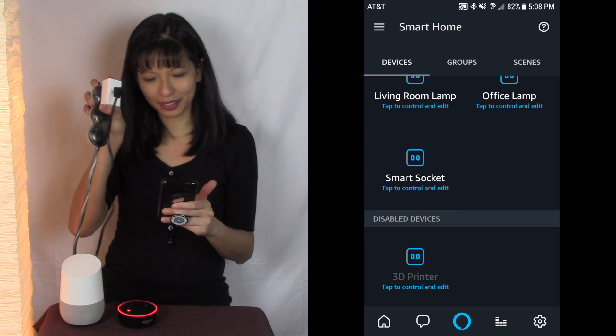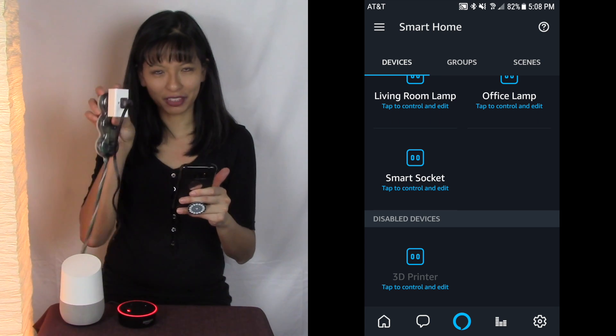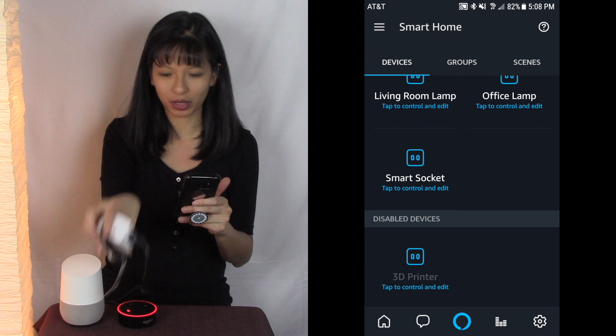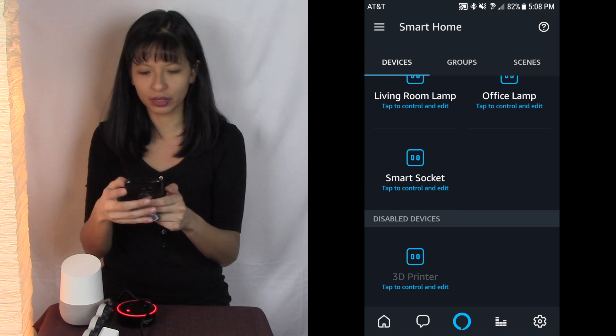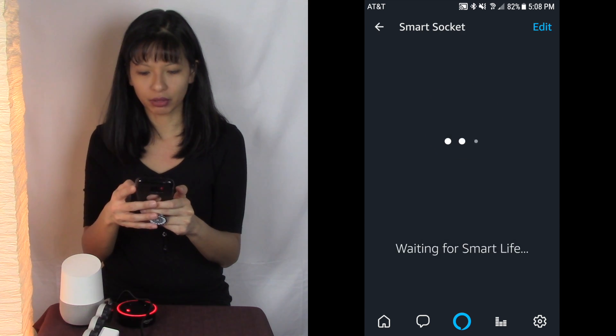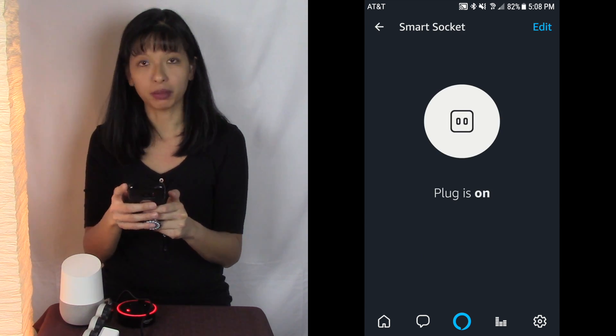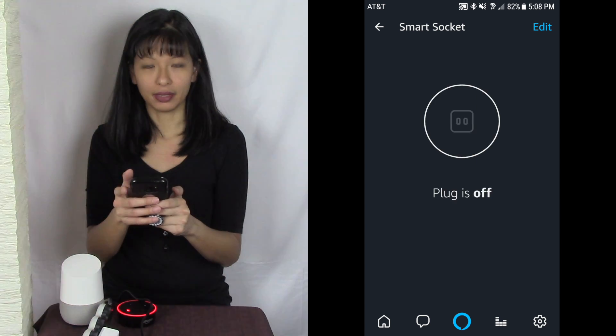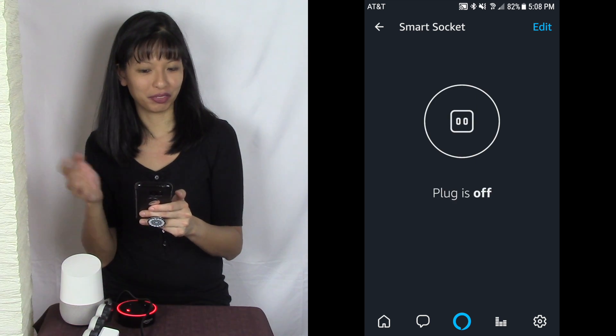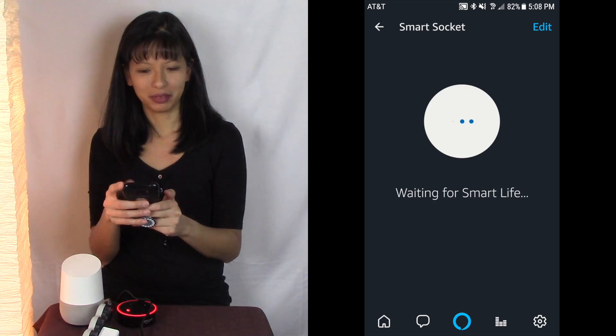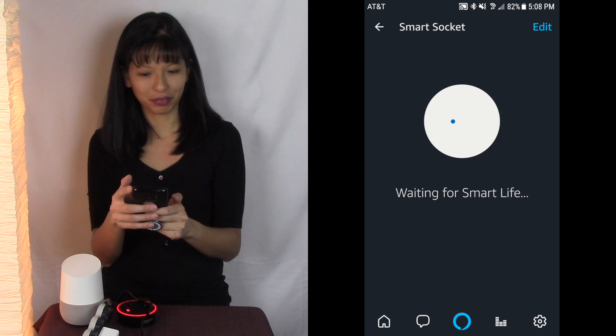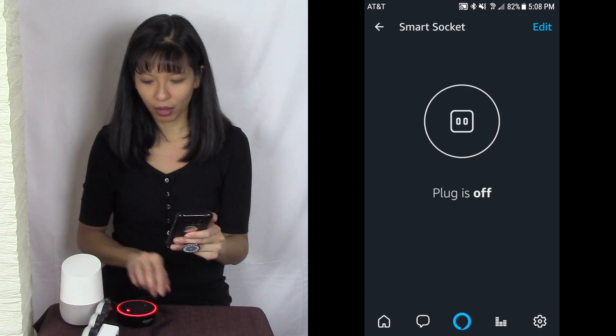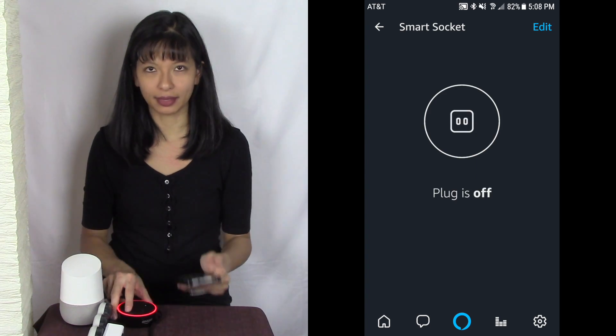It's a smart socket, that was the default name. I kept the default name, you're welcome to change it of course. So I'm going to tap to control it. The plug is on now. The plug is off. Plug is on. Plug is off.